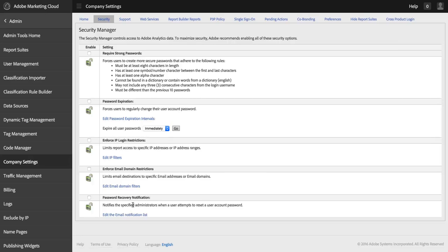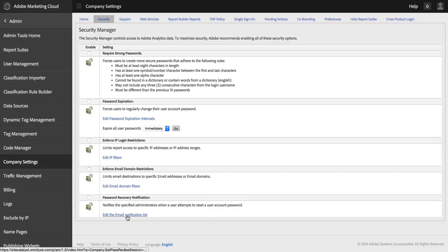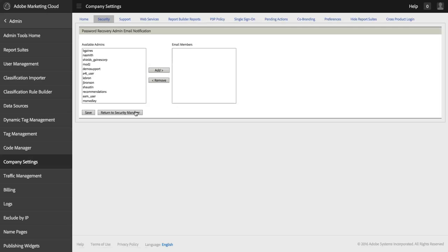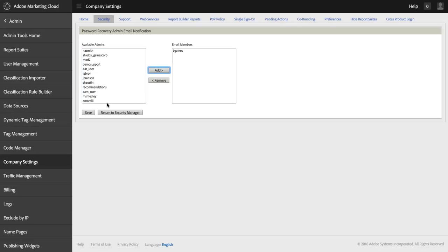And then lastly, password recovery notification. If you have users who are trying to log in to Analytics and they are locked out or they've forgotten their password, turning this setting on causes a set of email addresses to be notified. So, here are the admins in my company and I could add myself.